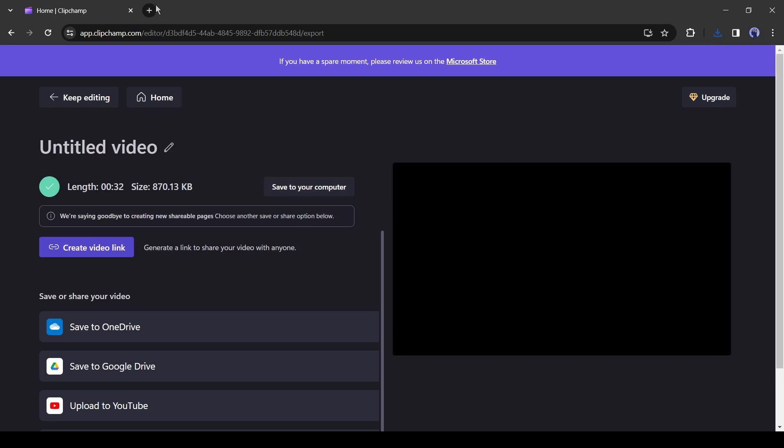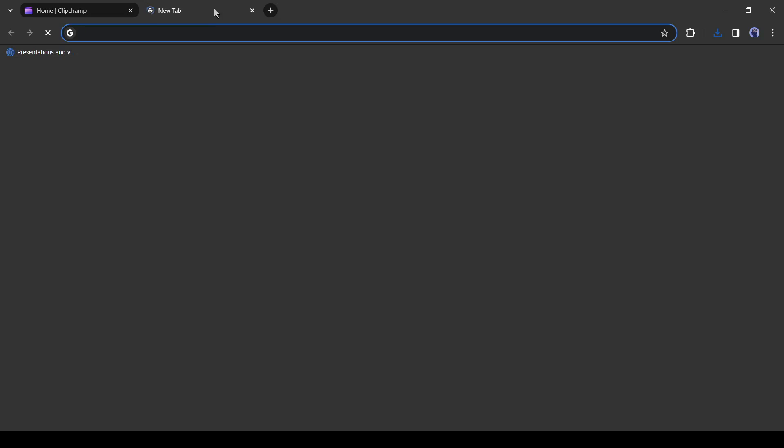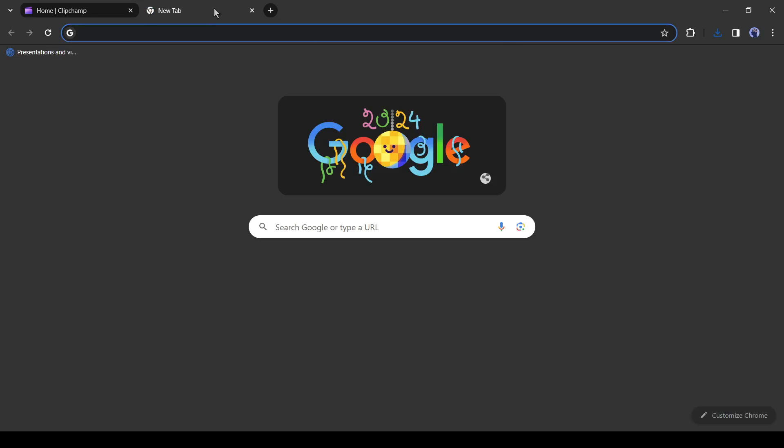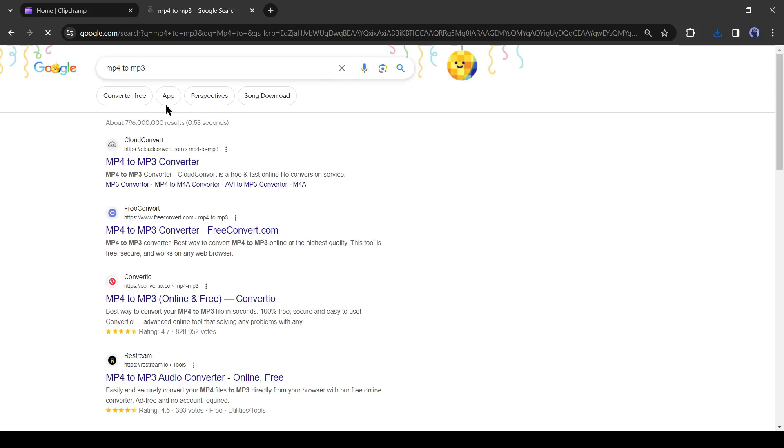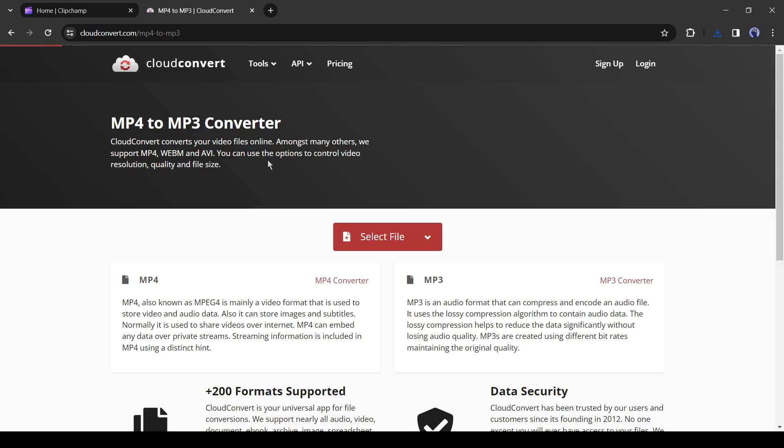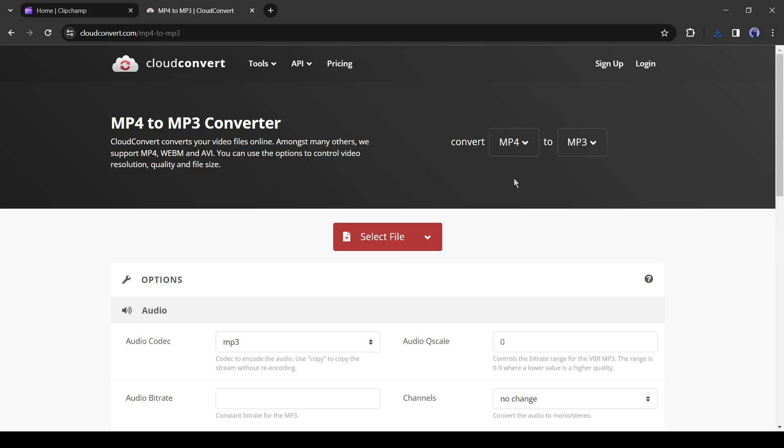Now the question is how can we convert it into an audio file without losing the quality? To do this we will use an online file converter. Open a new tab on your browser and then search for MP4 to MP3 converter. Now click on the link of cloud converter link. You can direct input cloudconverter.com to access the page.